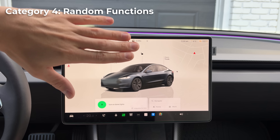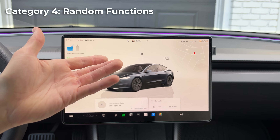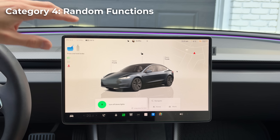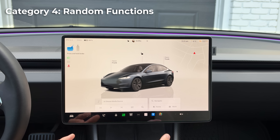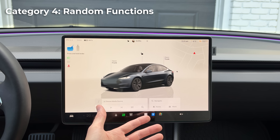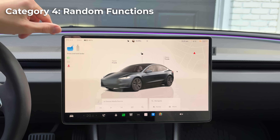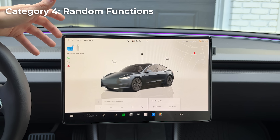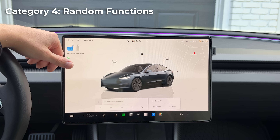Say 'turn on dome lights' and the dome lights turn on. Say 'turn off dome lights' and they turn back off. That's a practical one as well. Unfortunately, some other light settings — footwell lights, door card lights, puddle lights, and ambient lighting — cannot be controlled by voice commands. Every command attempted simply doesn't work.